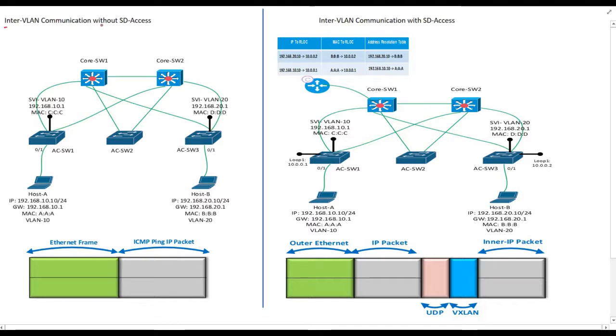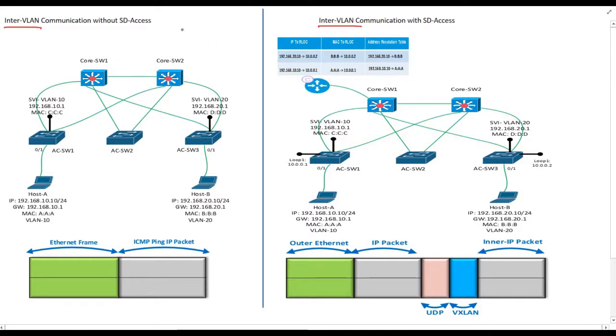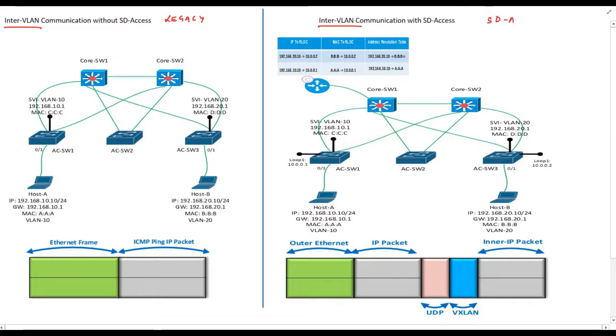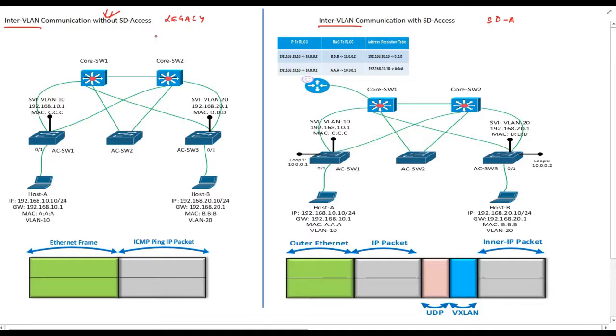In this video let's discuss how hosts that are part of different networks or VLANs communicate with each other. Once again we will use the same approach. First we will understand how hosts communicate when they are in the same network in legacy environment and compare it with SDXS environment. To begin with let's consider the diagram below. Left hand side shows a network topology without SDXS, so let's start with this.